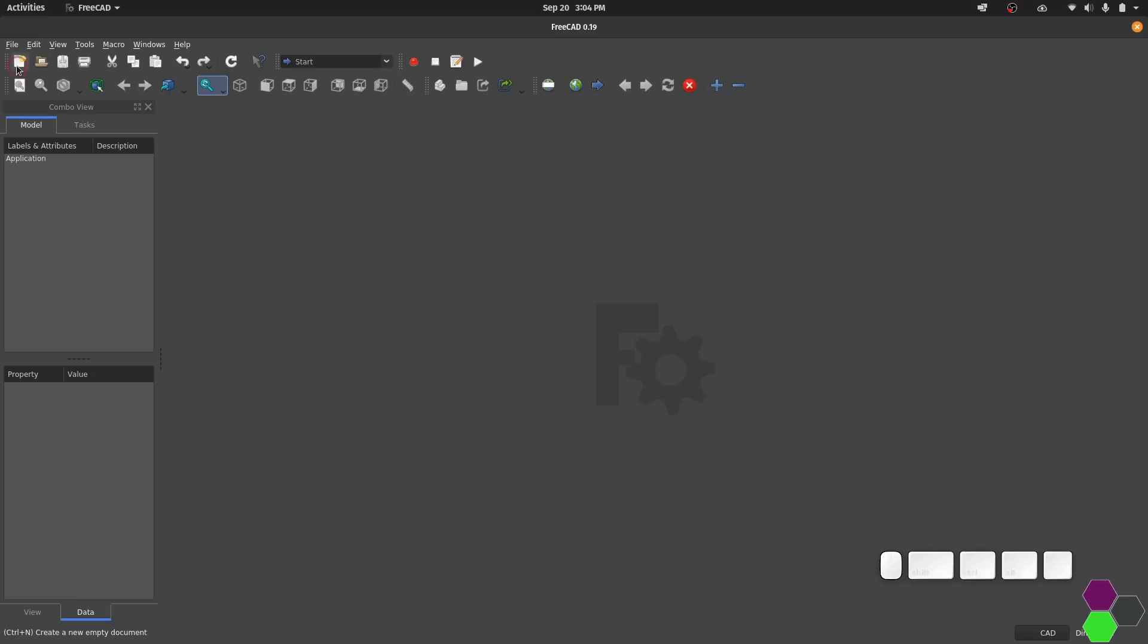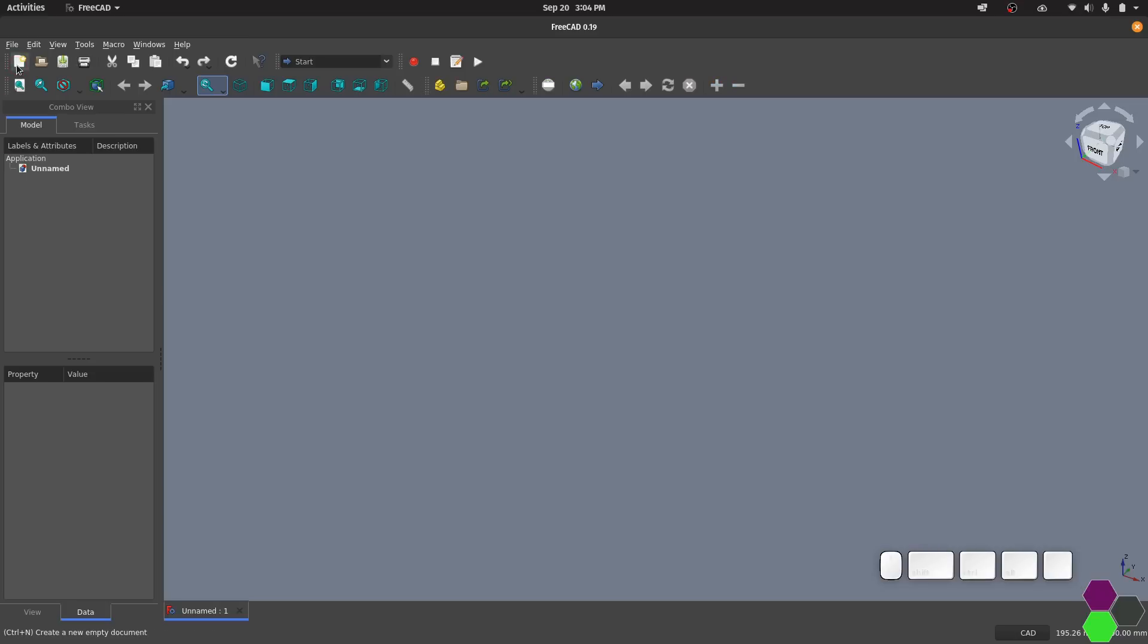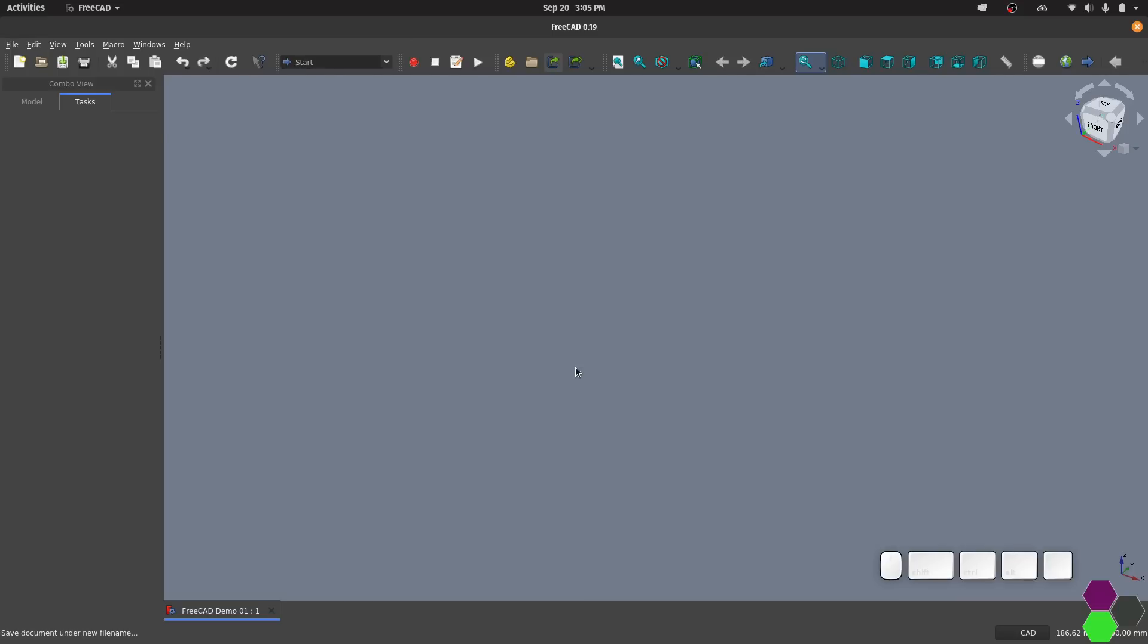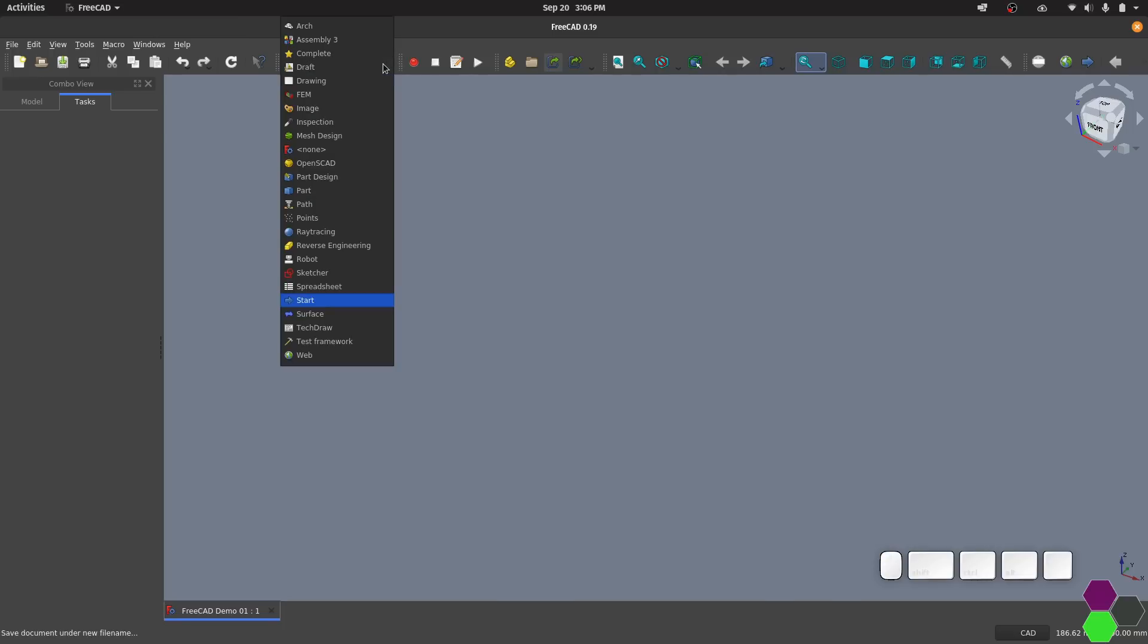We can now close the start page and create a new project. This drop down menu at the top lets us choose from our installed workbenches. For this video I'll be using the Part Design workbench and the Sketcher workbench as these are the most similar to the design workspace in Fusion 360. Right now I'll just start with the Part Design workbench.